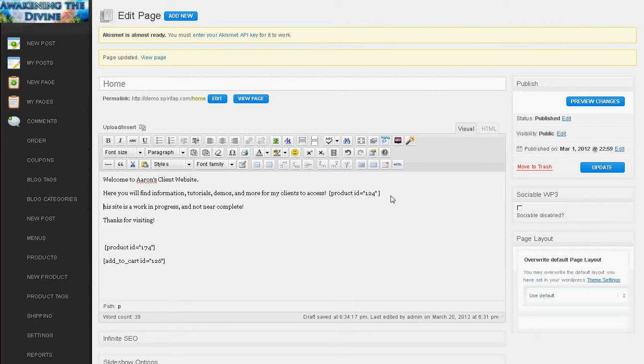You need this entire code set up there for the product to show. Any piece of this, the brackets, the quotes, the equal sign is missing and it won't work. So this is a little piece of code that tells the website to put the particular product there.